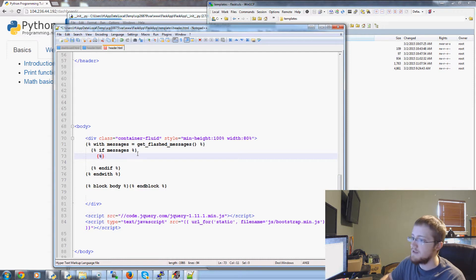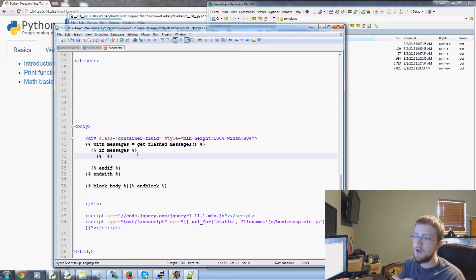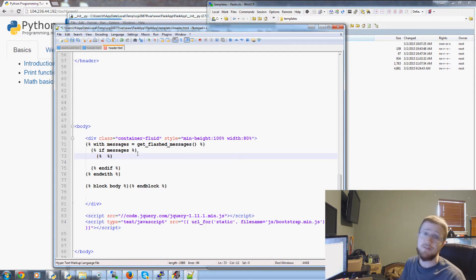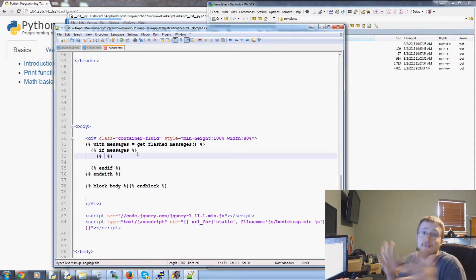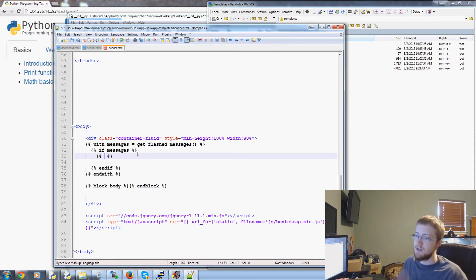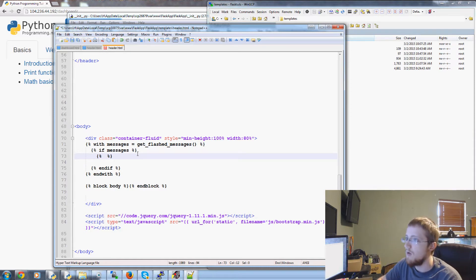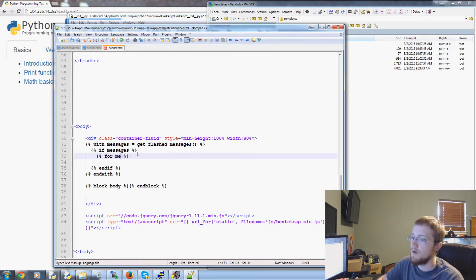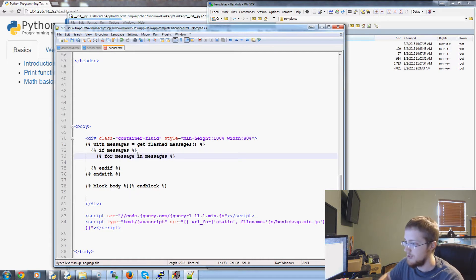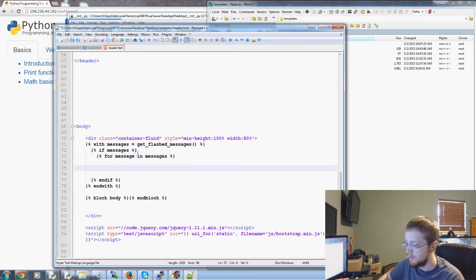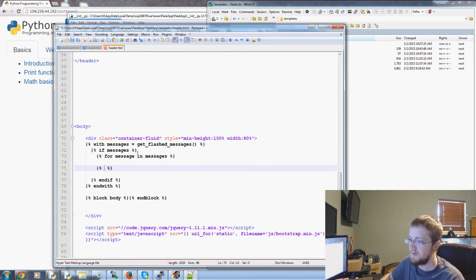So if messages what do we want to do. Well if there are messages we're going to use a for loop because you might just flash one message but there actually might be like five messages that you flash. So you want each one to be handled. So now we're going to say for message in messages what do we want to do. Well first we're going to end the for before we forget.